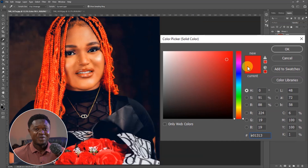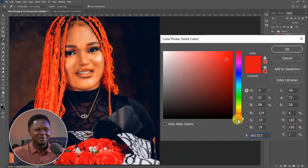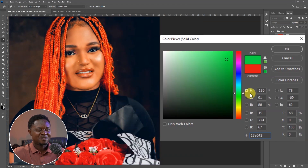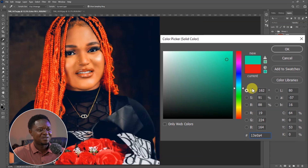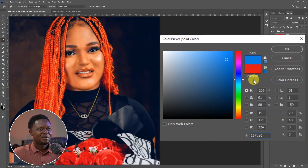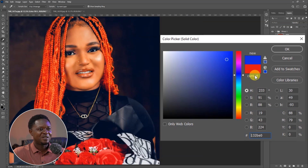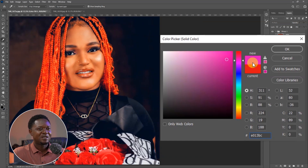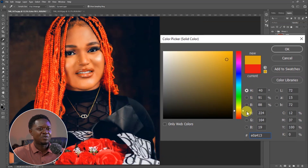If you feel the color is not good enough for you, you can double click on the color box to bring out the color picker, then move the slider up and down to change from one color grade to another. You can see it's changing and switching as you move it.